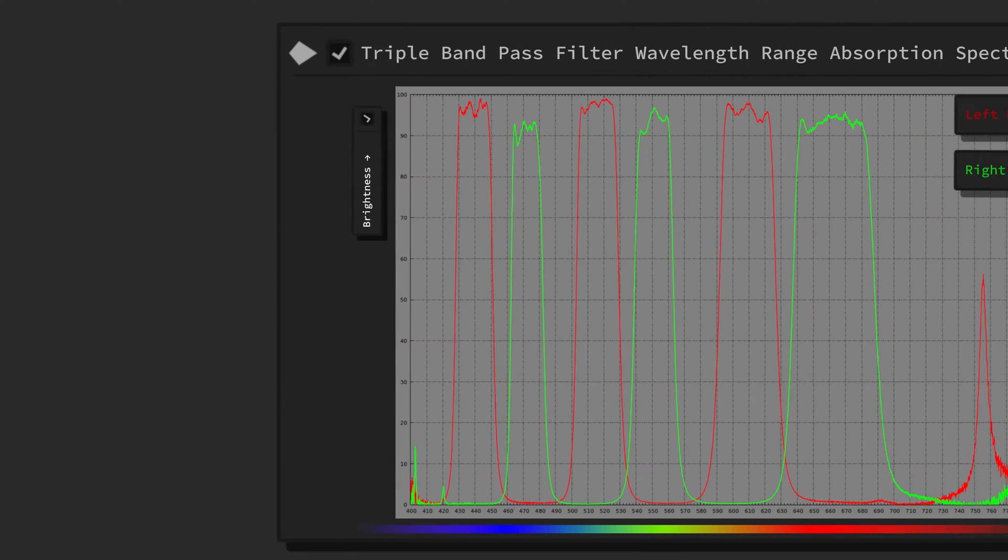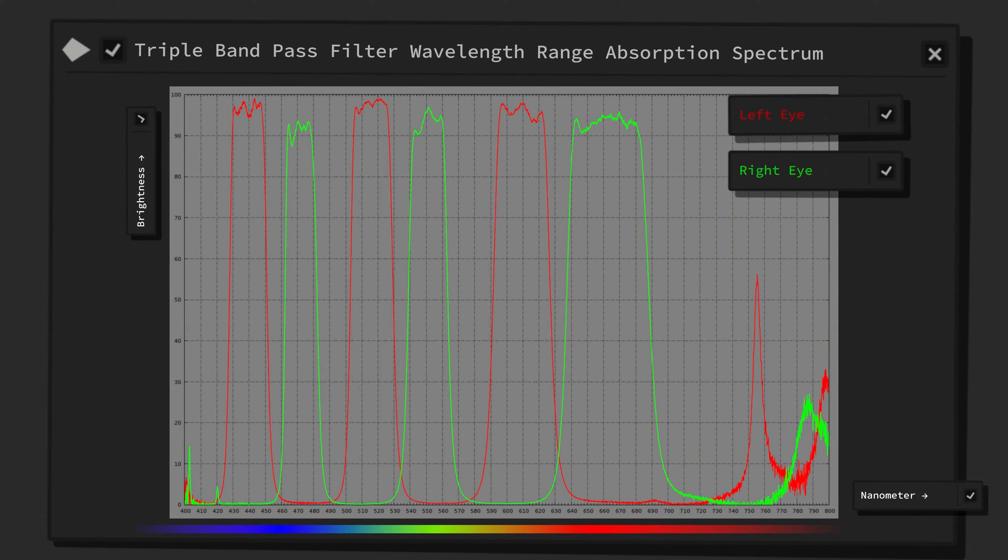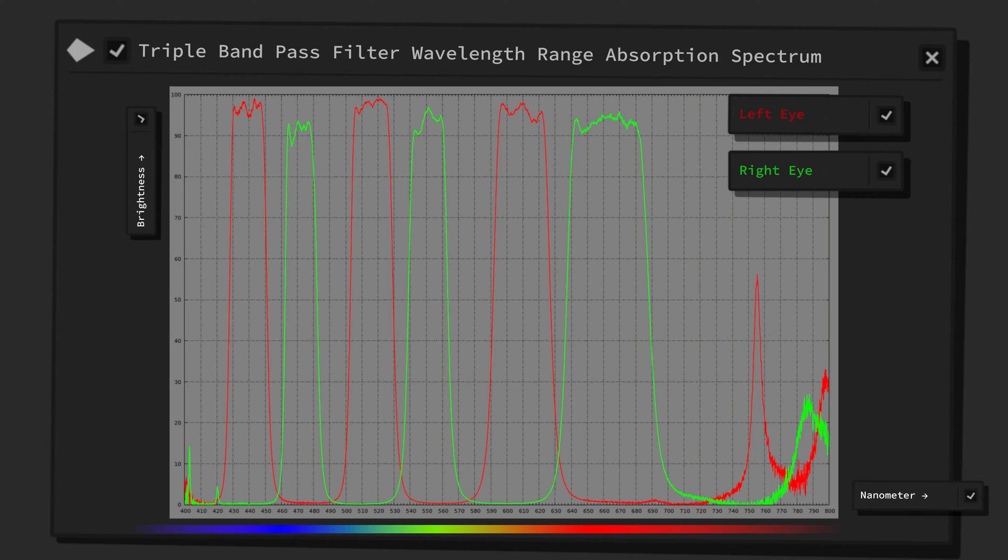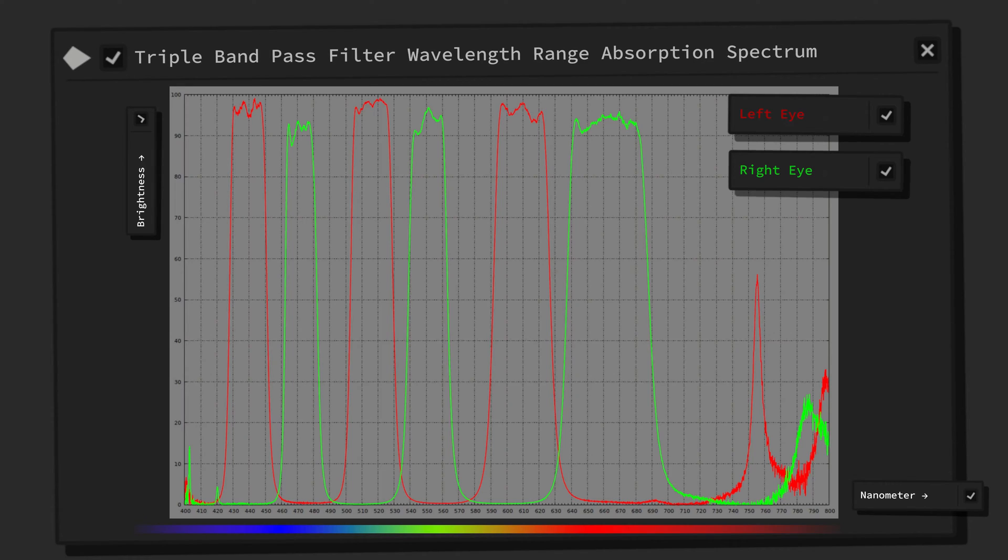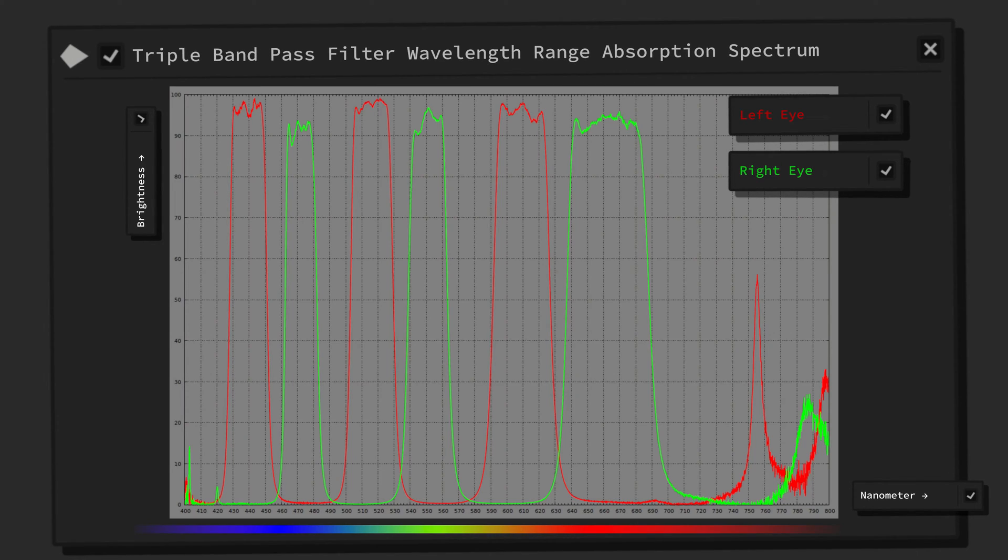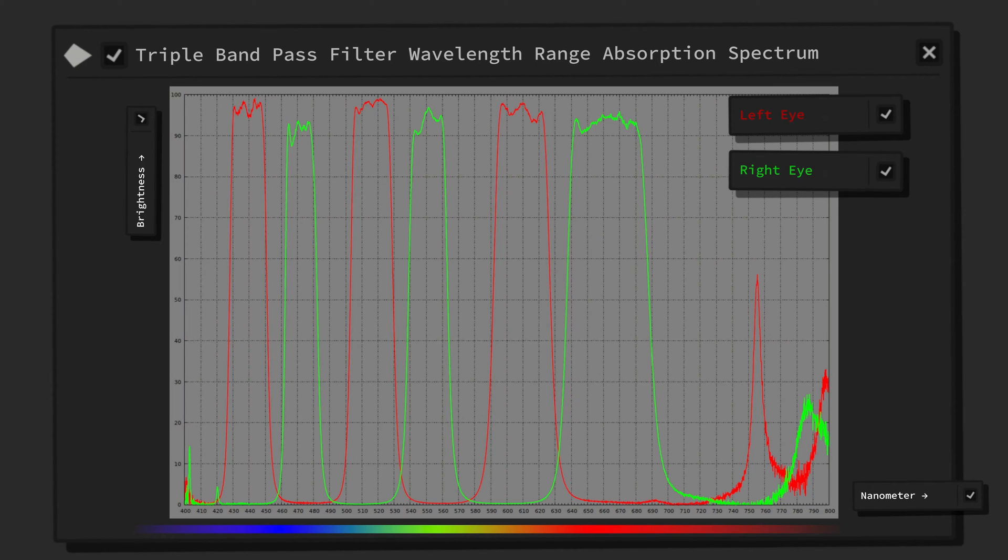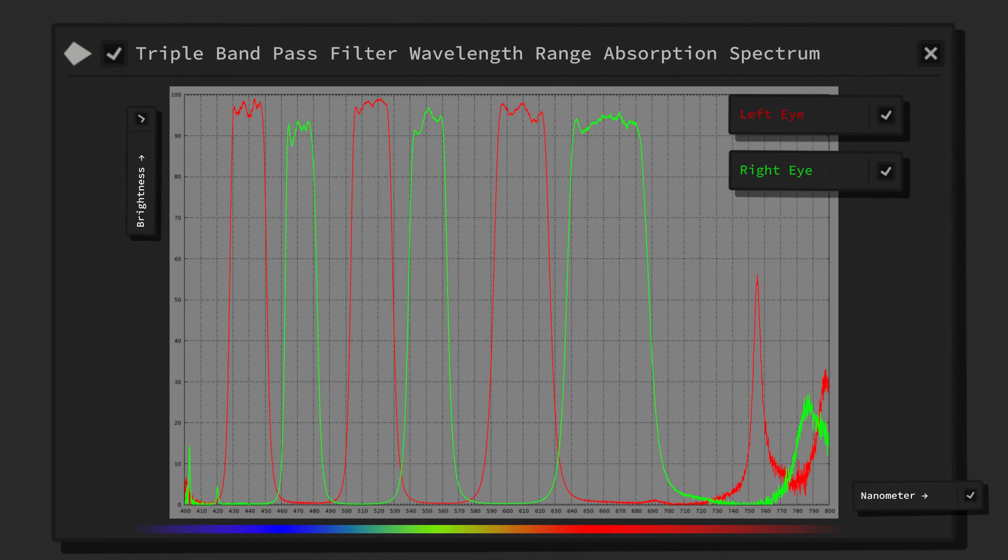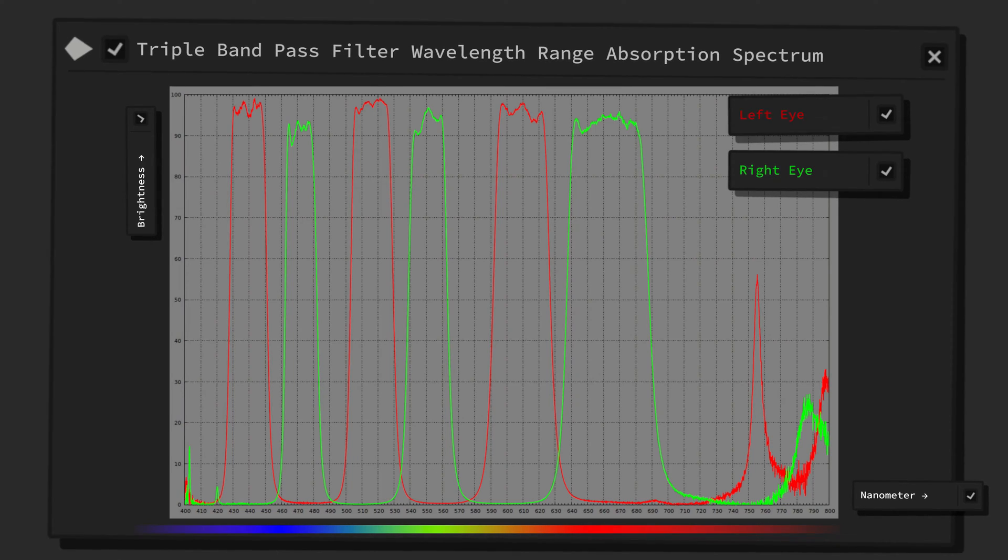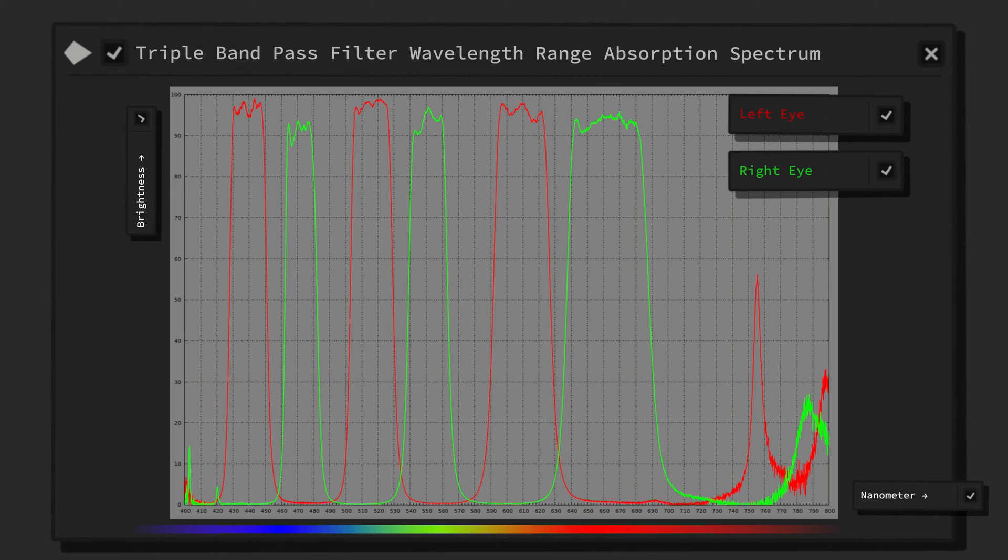This is achieved by the combination of multiple, in this case three, narrow bandpass filters in a single lens, that are perfectly offset to the filters of the other lens, so that they don't overlap and together create a continuous spectrum. If we take the green receptor for example, the TBP glasses split its sensitivity into two segments.